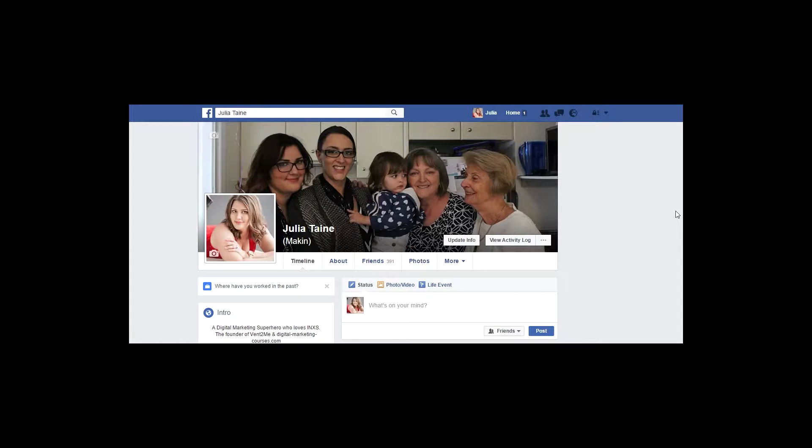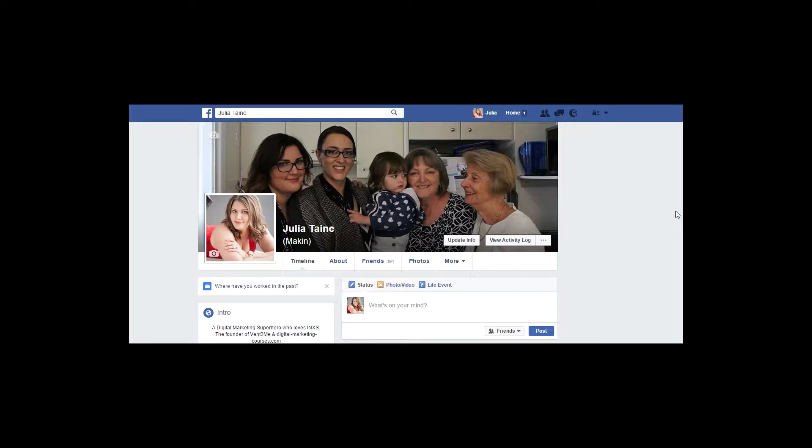Hi all, it's digital marketing superhero Julia Tain here. Today I'm going to be showing you how to check your privacy settings on social media.